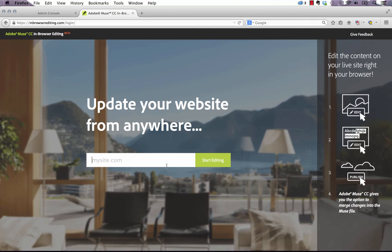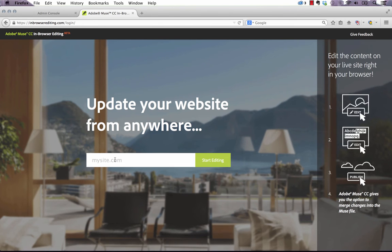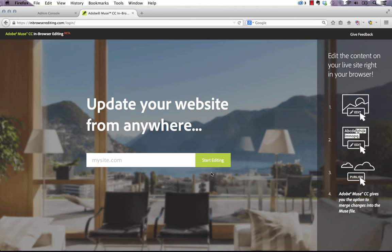If you click on this link, it goes to a third party site, in-browserediting.com. Within this page, this is where you'd enter in your domain, for example www.musethemes.com, and you click start editing. It brings you to an editing window, much like you'd see if you were editing directly from within BC.